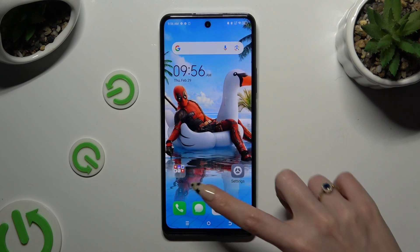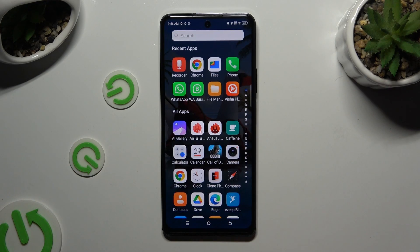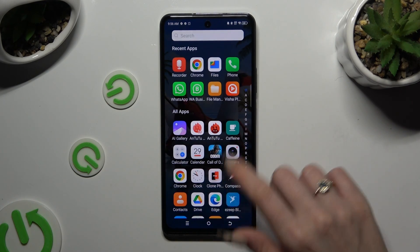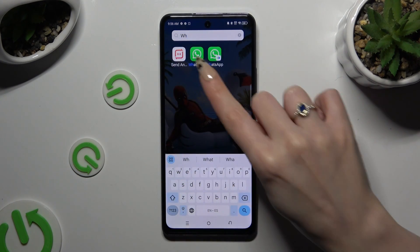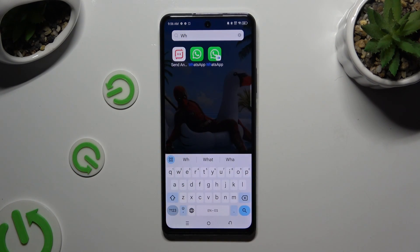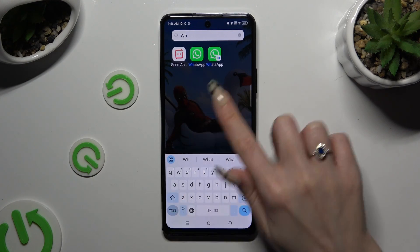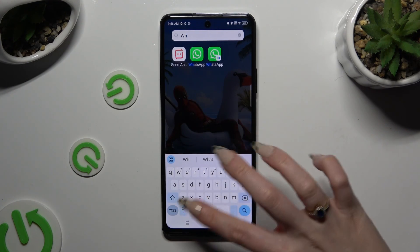So when I go back and check my app, I can see that it was successfully cloned.